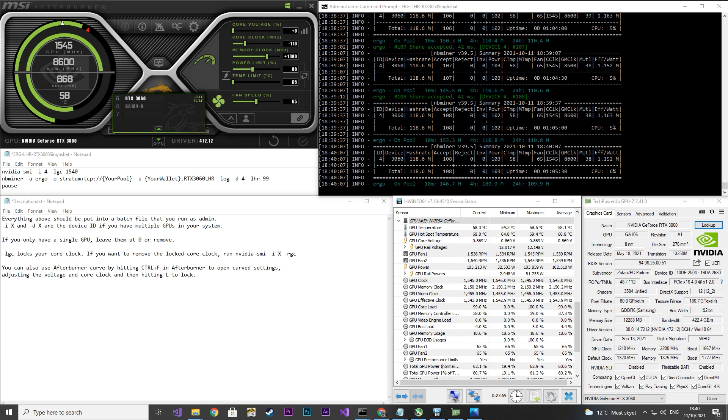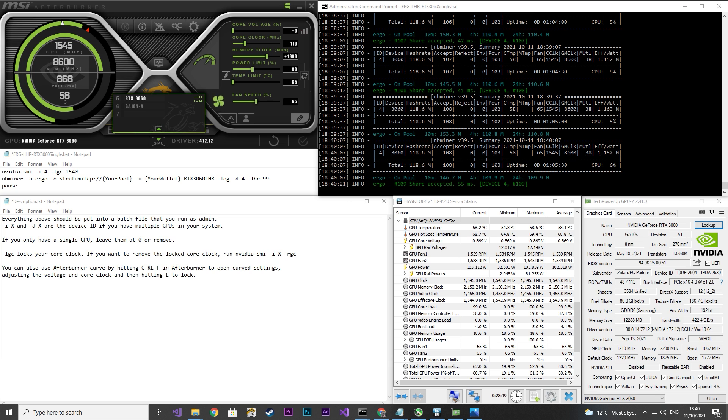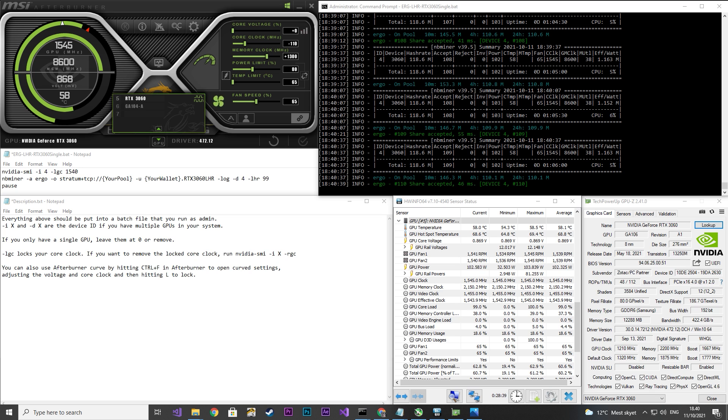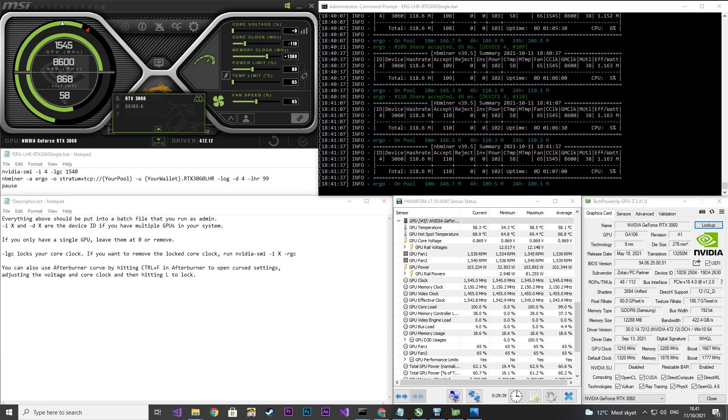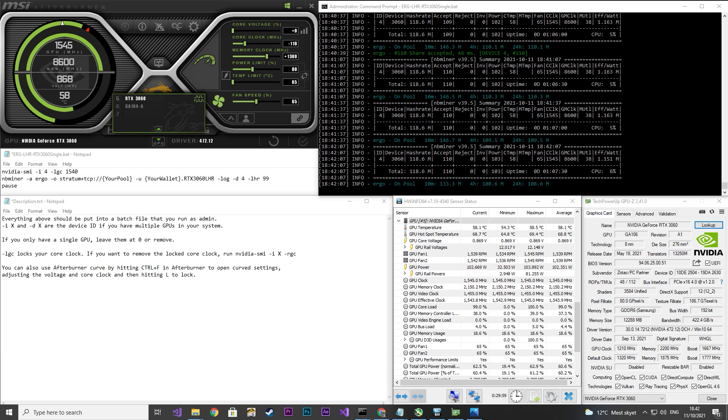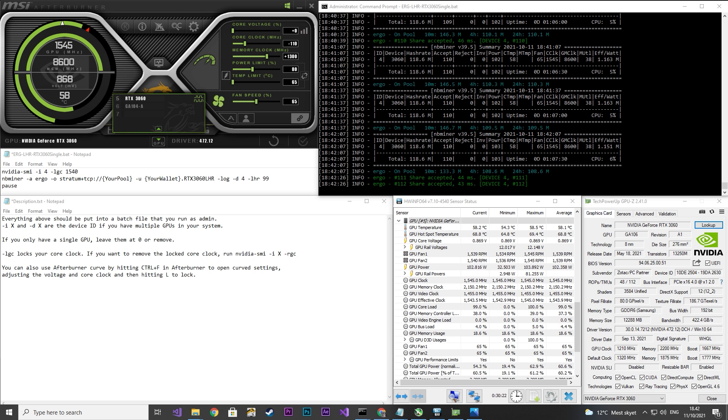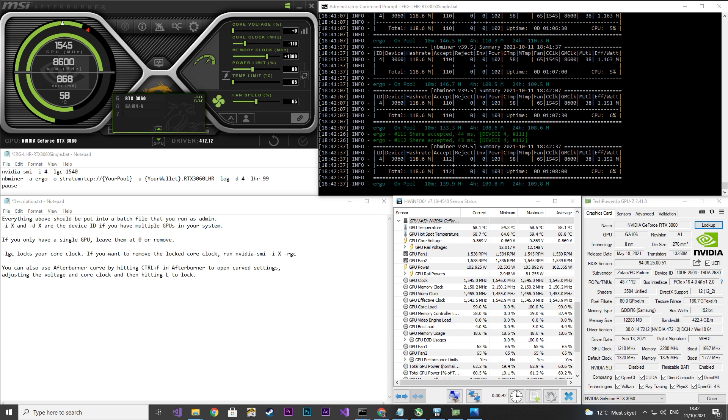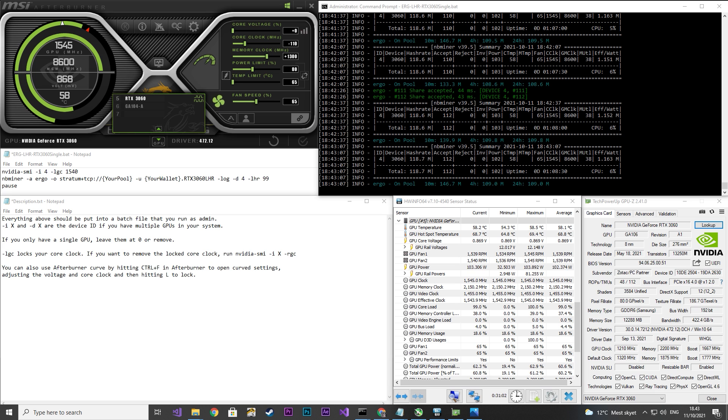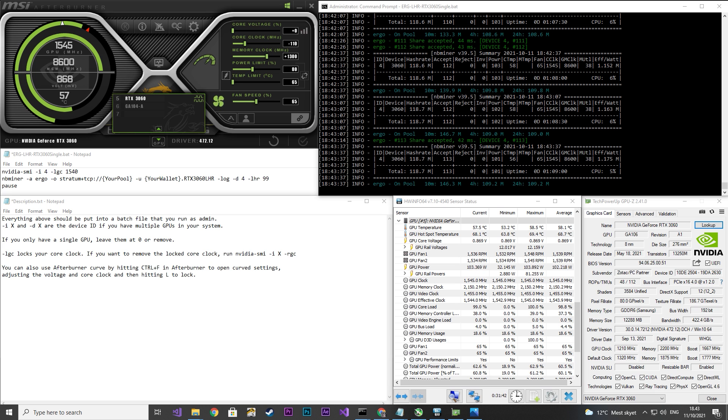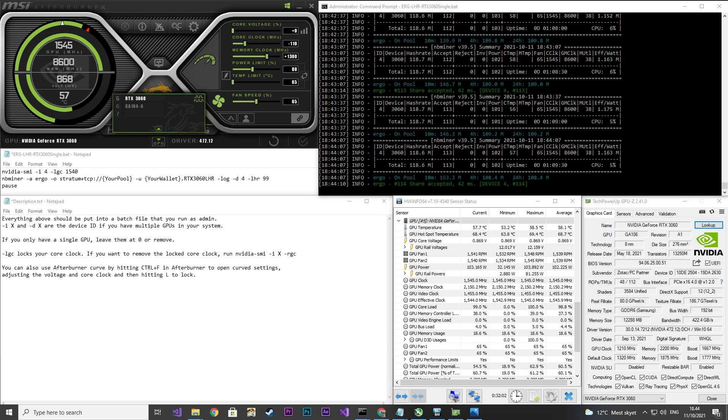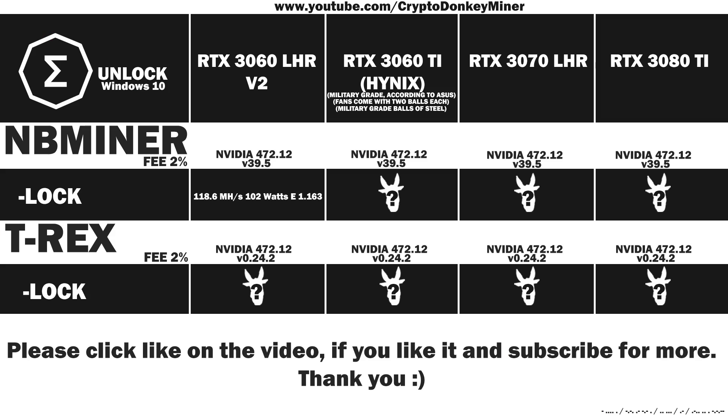This graphic card has Samsung memory, and that is the reason why I can run it at 1300. If you like high memory clocks, then I have a little surprise for you later on in the video. The hash rate and power usage actually seem quite fair. Let's have a look at the results. 118.6 MHz per second at 102 watts, which gives an efficiency at 1.163, which is actually not bad for a 3060.